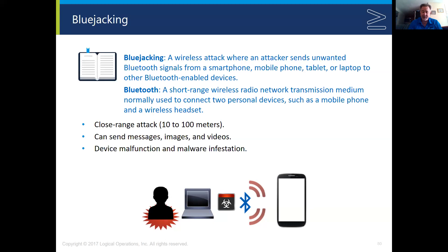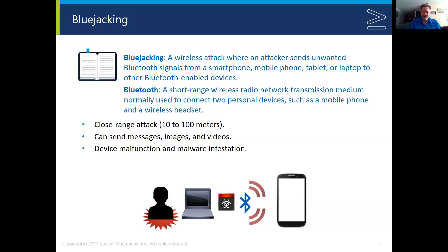The maximum effective range of modern Bluetooth is about 30 meters, or roughly 100 feet, beyond which Bluetooth becomes ineffective. This makes bluejacking a close-range attack. If you see something unexpected pop up on your phone and suspect a bluejacking attempt, the attacker is going to be very close by — within 100 feet.